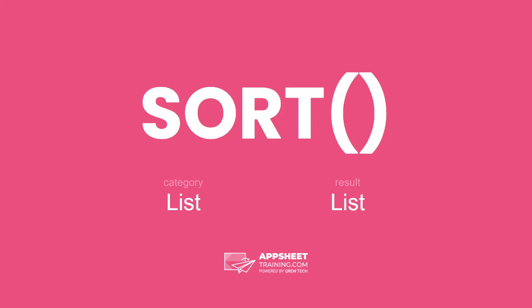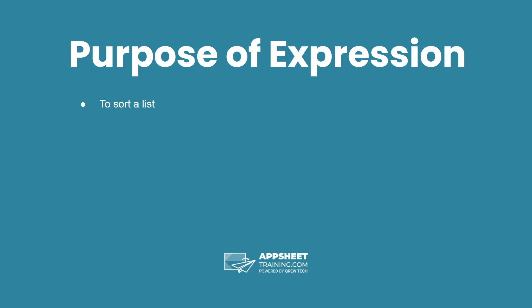The sort expression is in the category list and has a result of a list data type. The purpose of this expression is to sort a list.